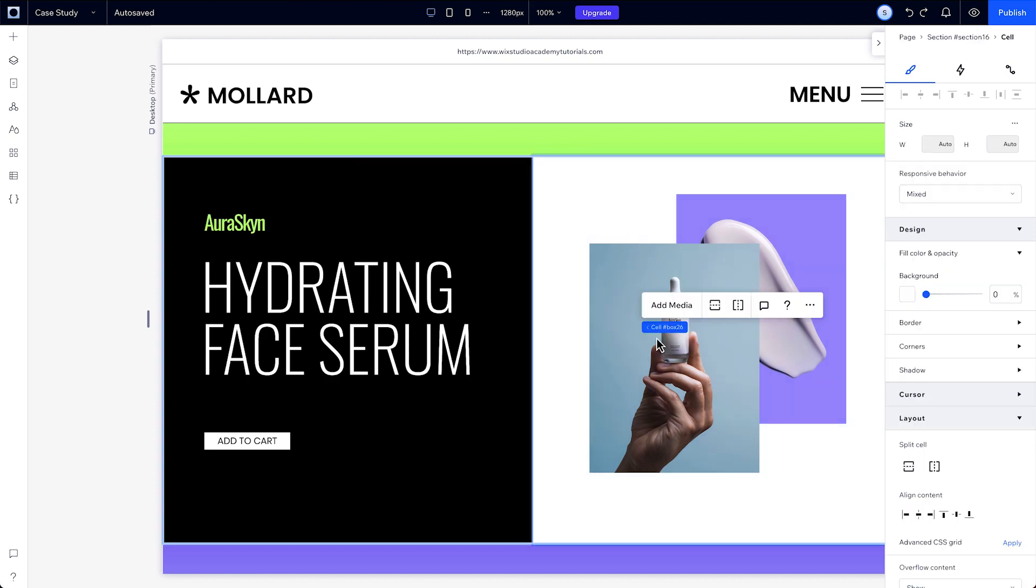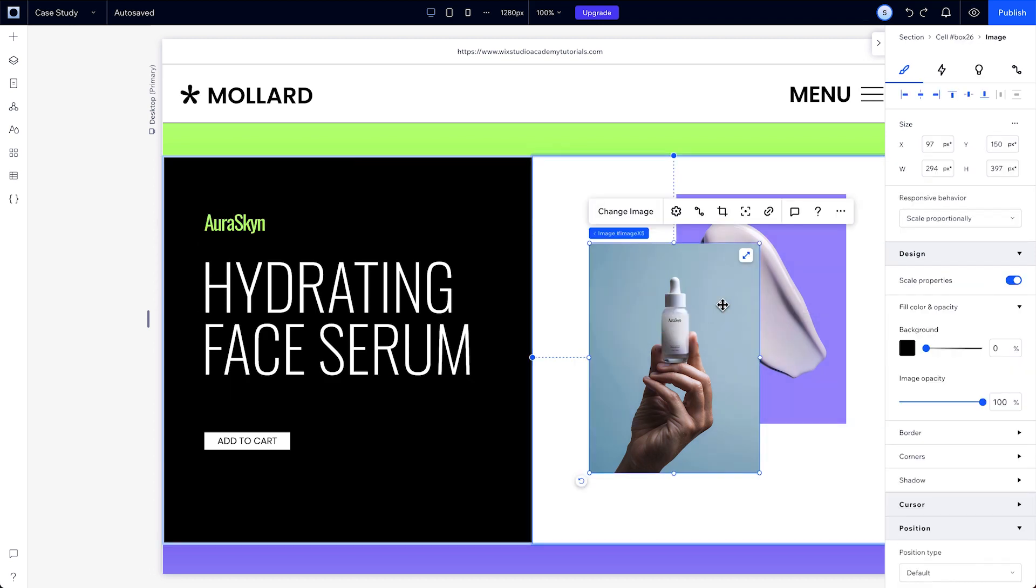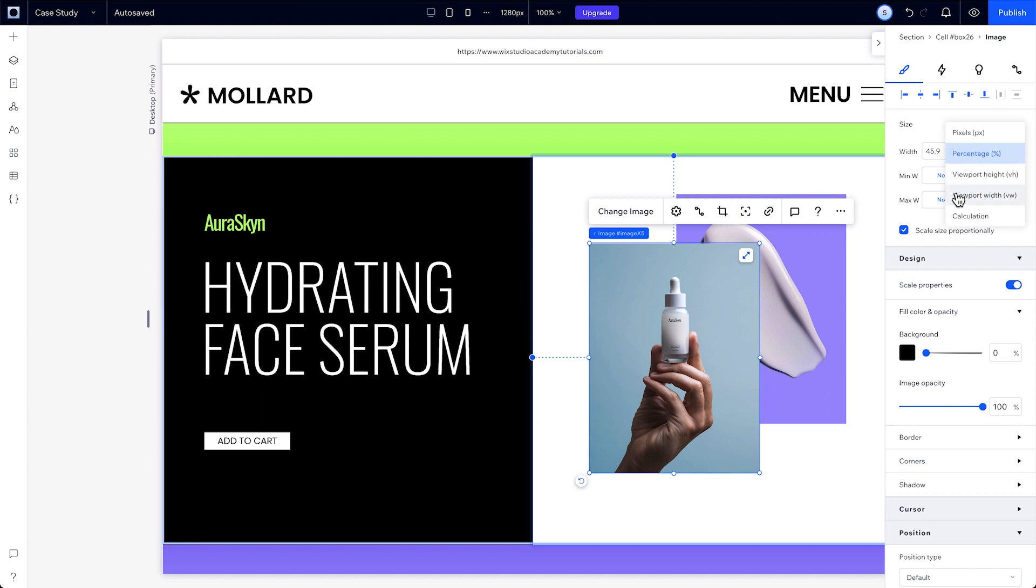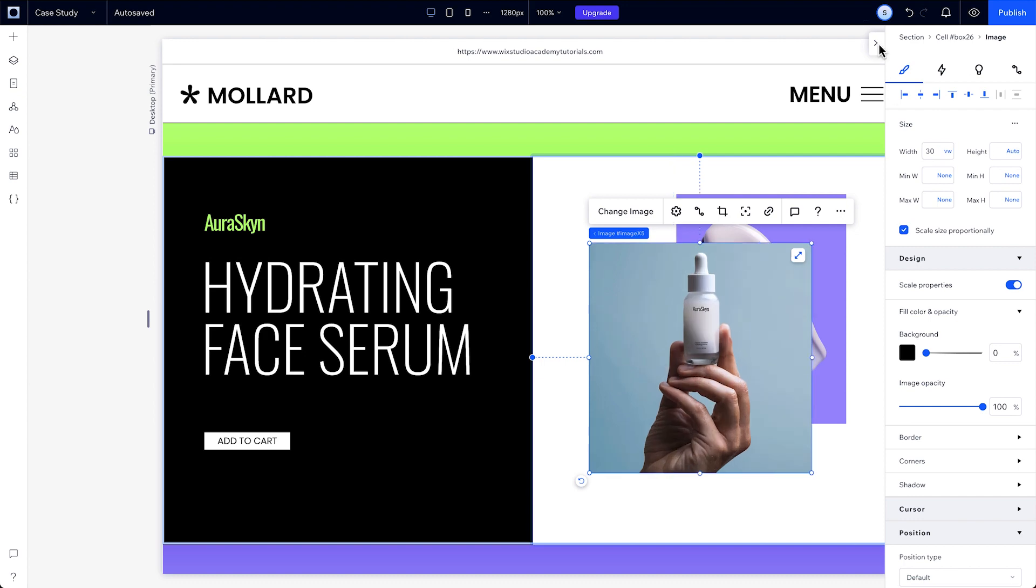Then we have viewport units, which are measured out of 100. Elements always take their values from the viewport, independent of their parent. So, with viewport width, or VW, the viewport is the size of the area within the browser. An element will scale relative to the viewport's width or height.